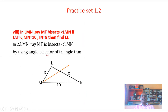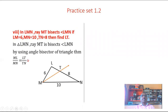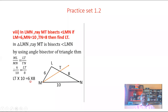By using the angle bisector of triangle theorem, the ratio LM to MN is equal to LT to TN. Substituting the values: ML is equal to 6, MN is equal to 10, TN is equal to 8. So 6 over 10 is equal to LT over 8. Cross multiplication gives LT into 10 is equal to 6 multiplied by 8, which is 48.